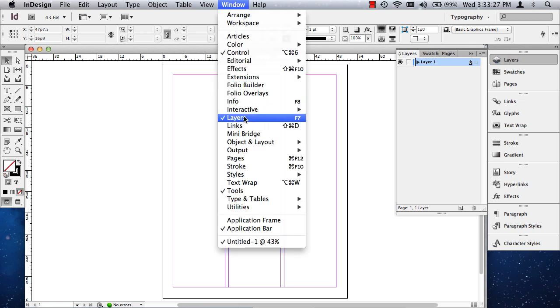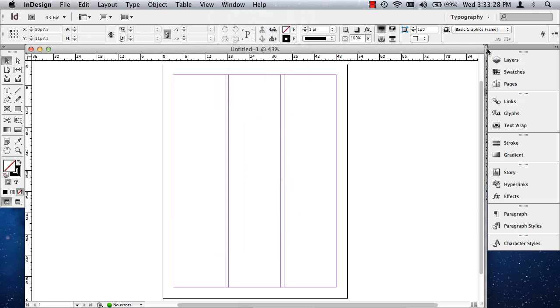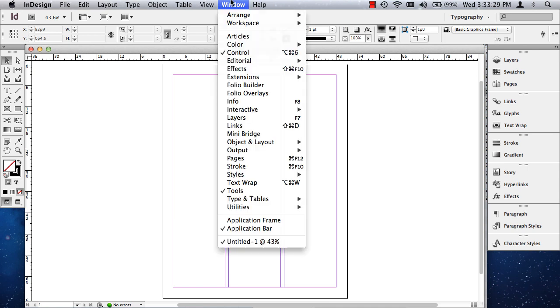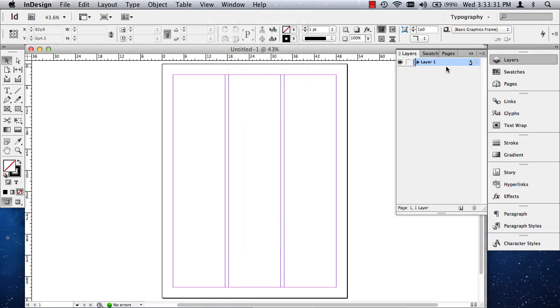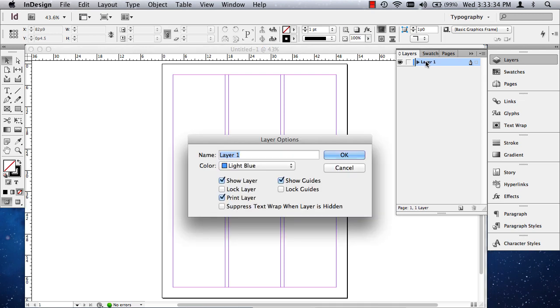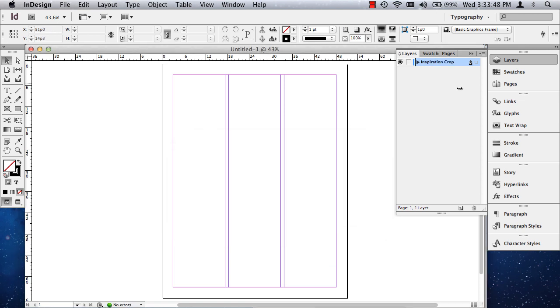And if I click off of layers, it will hide it. If I click on layers, it will show it. Now, you can rename a layer by double-clicking on it. And I'm going to call this inspiration image, or inspiration crop, because these are those crops we're going to place.